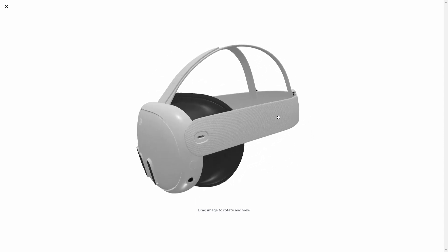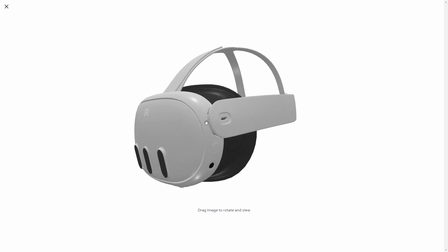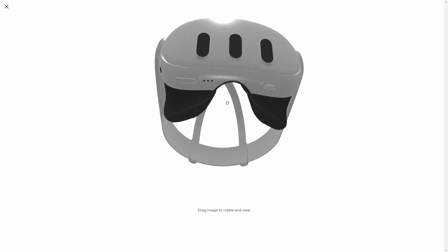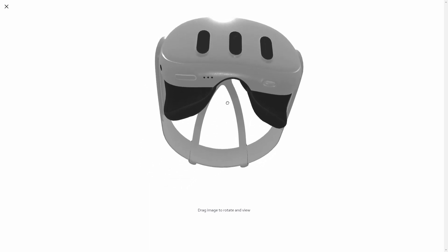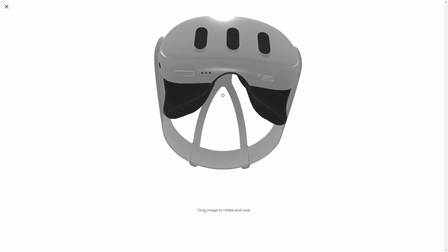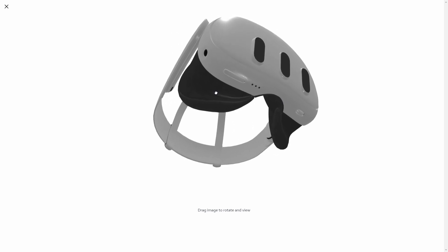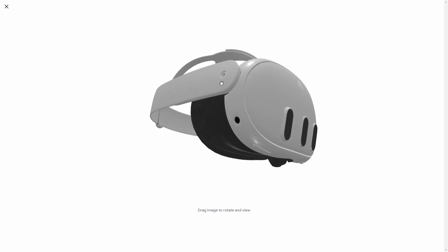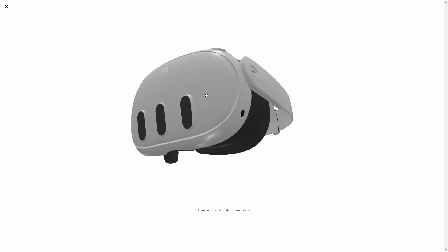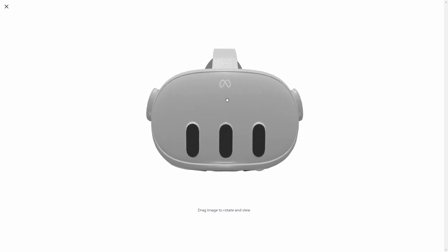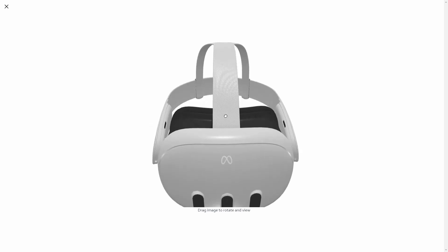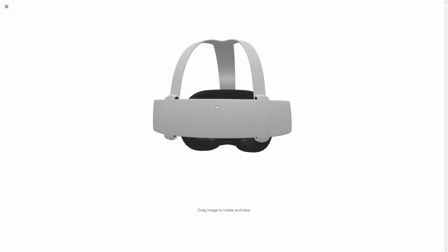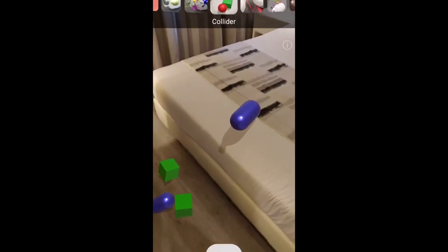But the cool thing about mixed reality is that it keeps the physical space in check, right? You can actually see the physical space and combine virtual content with it. You don't need to worry about bumping your controller against the wall or falling down or making sure you have space. You're going to see the space, the real world space around you, but you're going to mix it with virtual content.